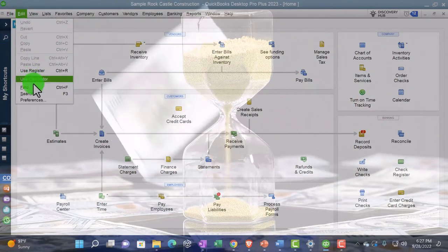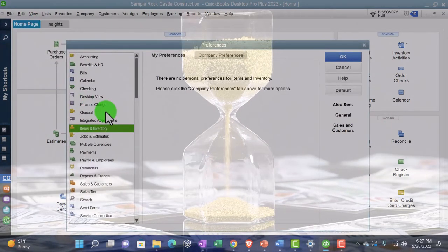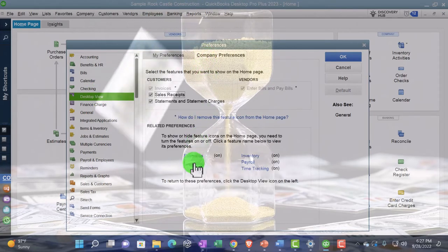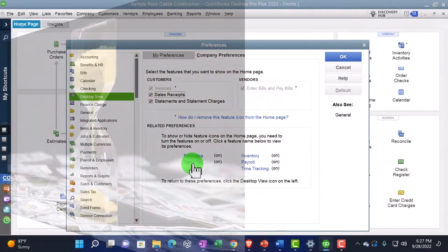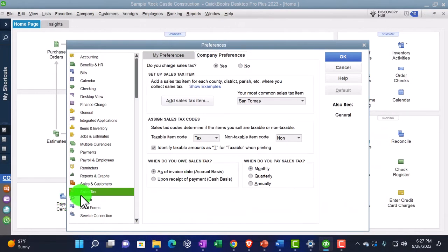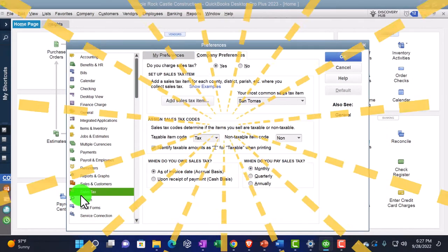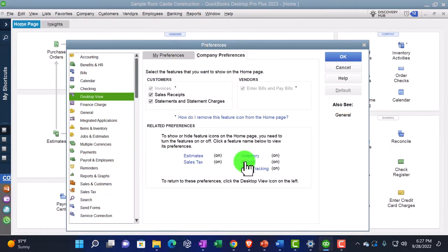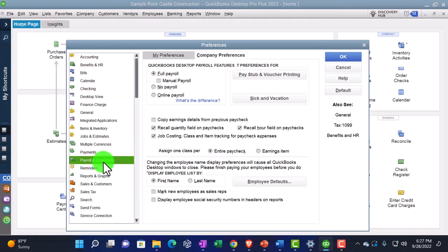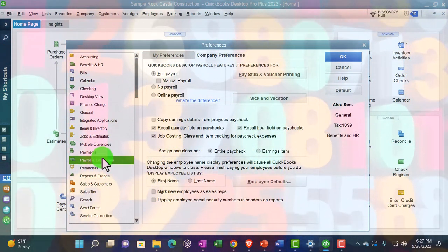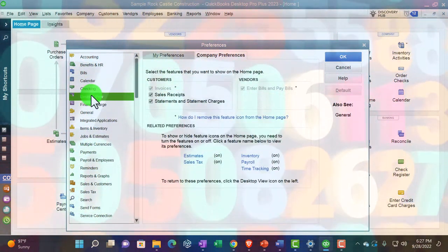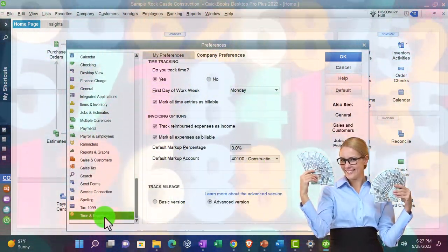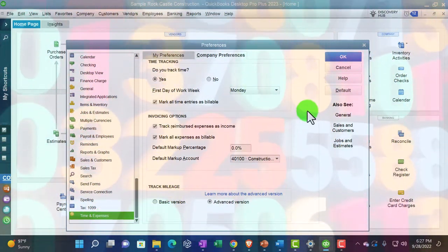Back in Desktop View, Company Preferences: for sales tax, clicking it takes you to the sales tax preferences area. For payroll, it takes you to Payroll and Employees where you can turn it on or off. For time tracking, it takes you to the time tracking area. So those are the customizations you can do to the homepage — they can make things a little bit easier.